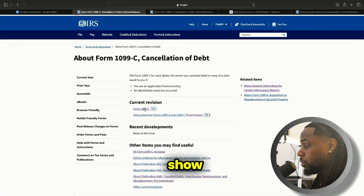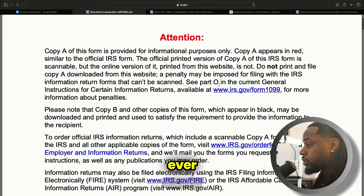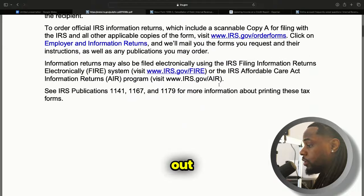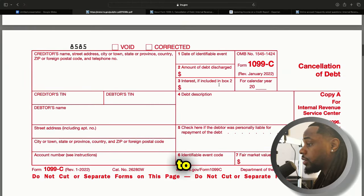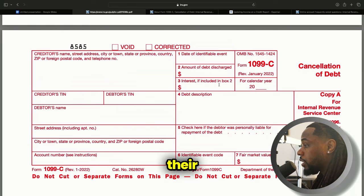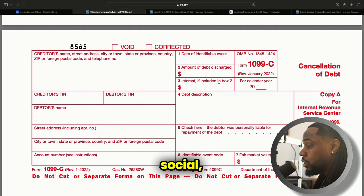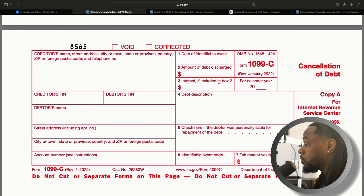I'm just going to show you what the form looks like. This isn't a form you're ever going to fill out yourself, but this is an example of what it's going to look like. It'll have the original creditor's name, their tax ID, the debtor's TIN which is your social, your name, your address, the account number, the amount of the debt that's discharged, and the interest if included.